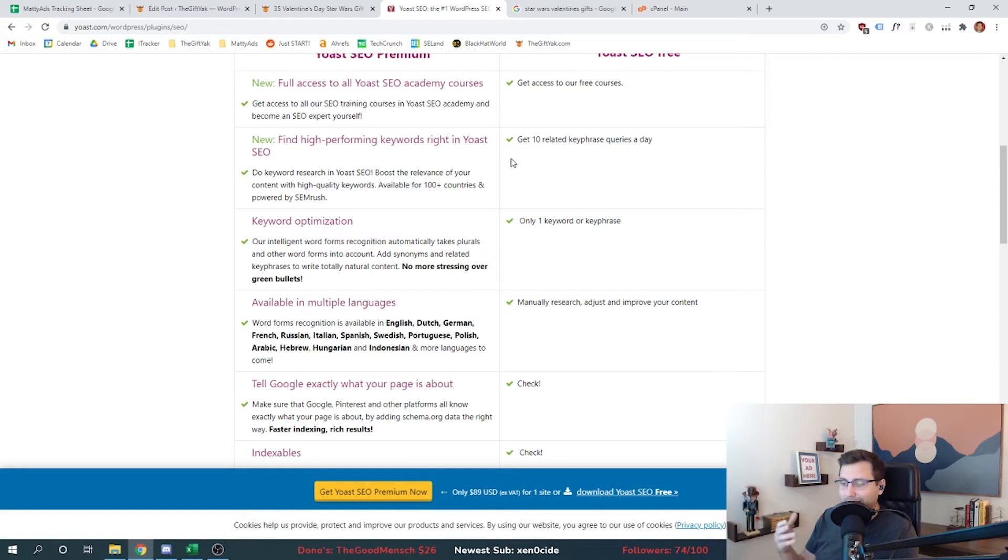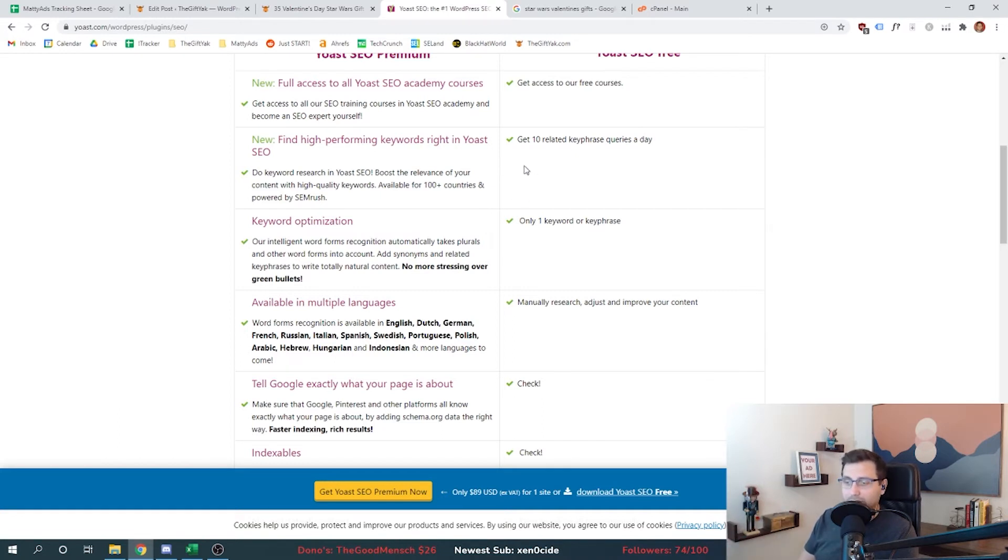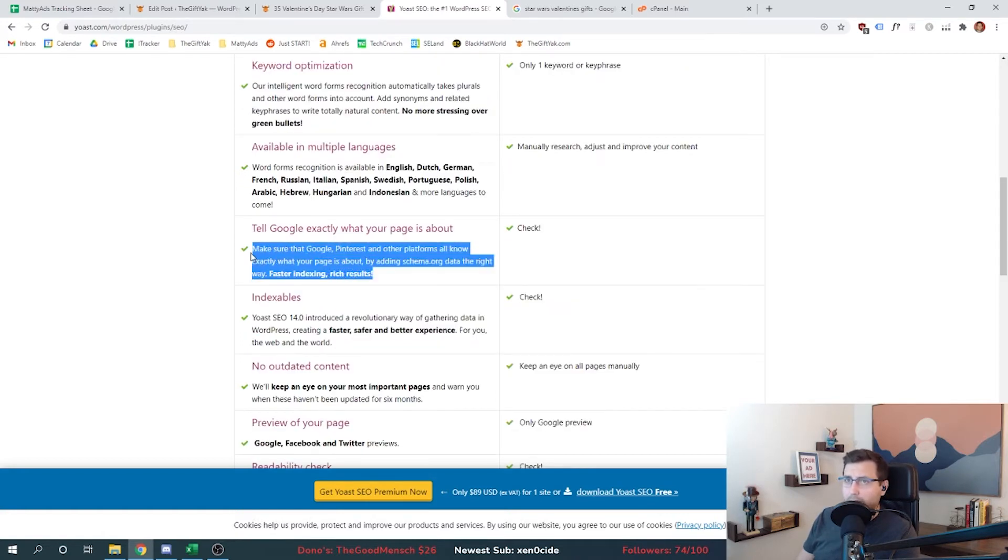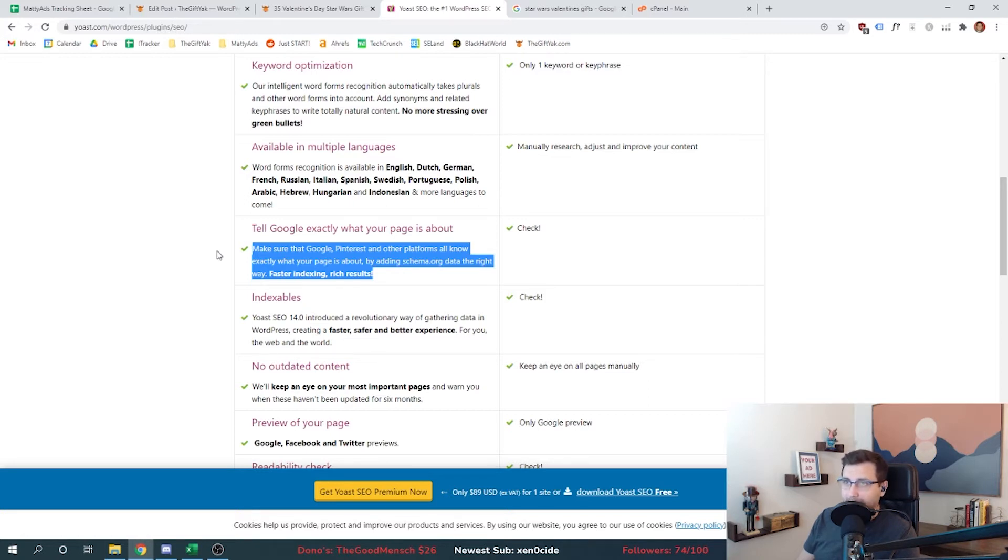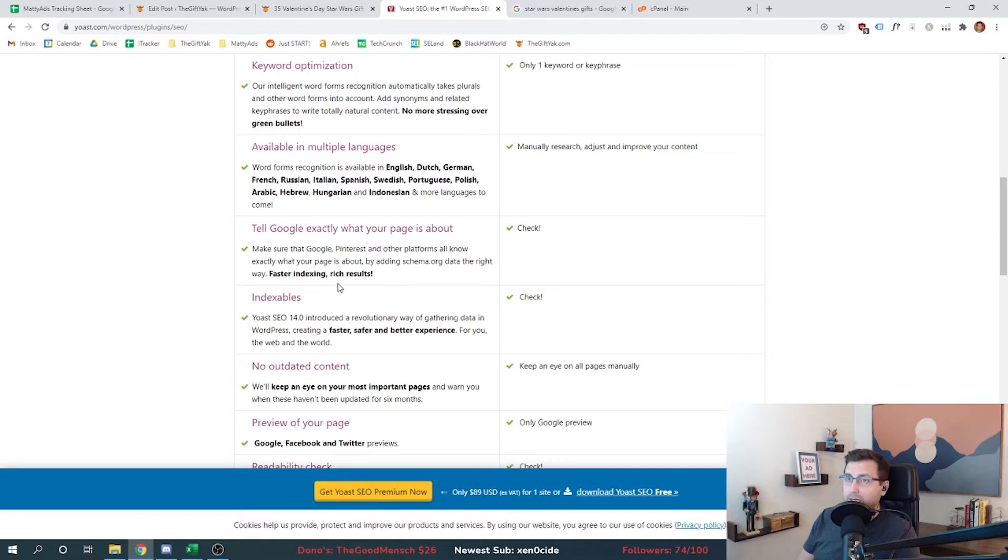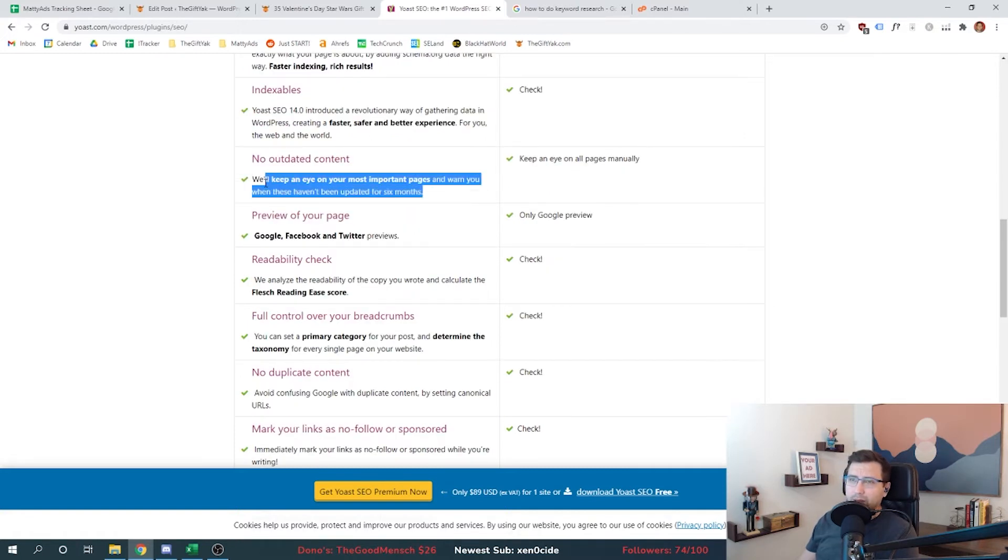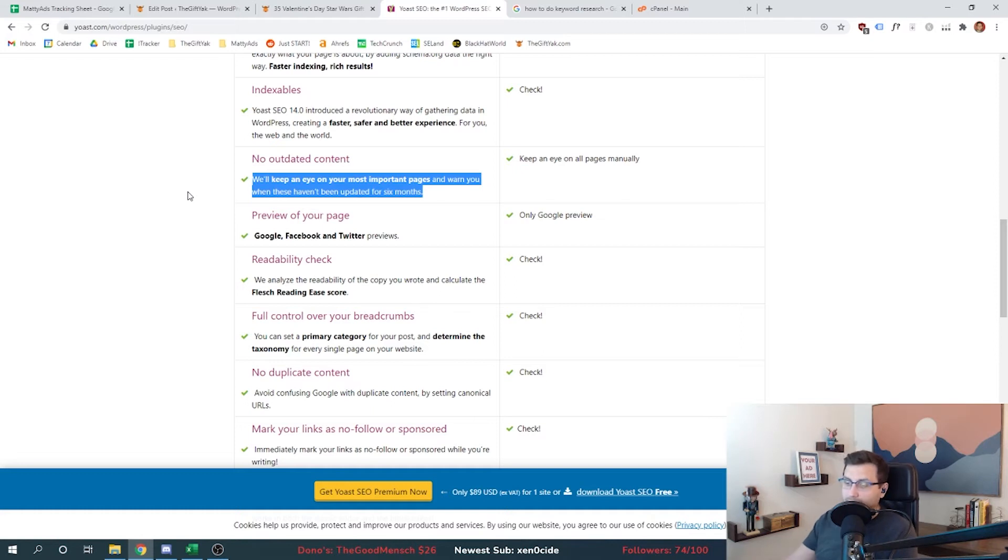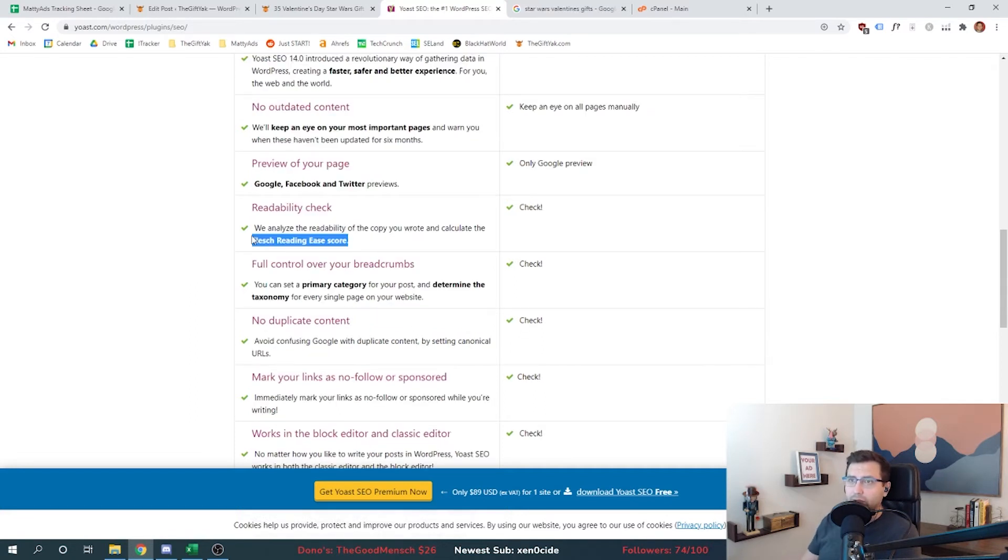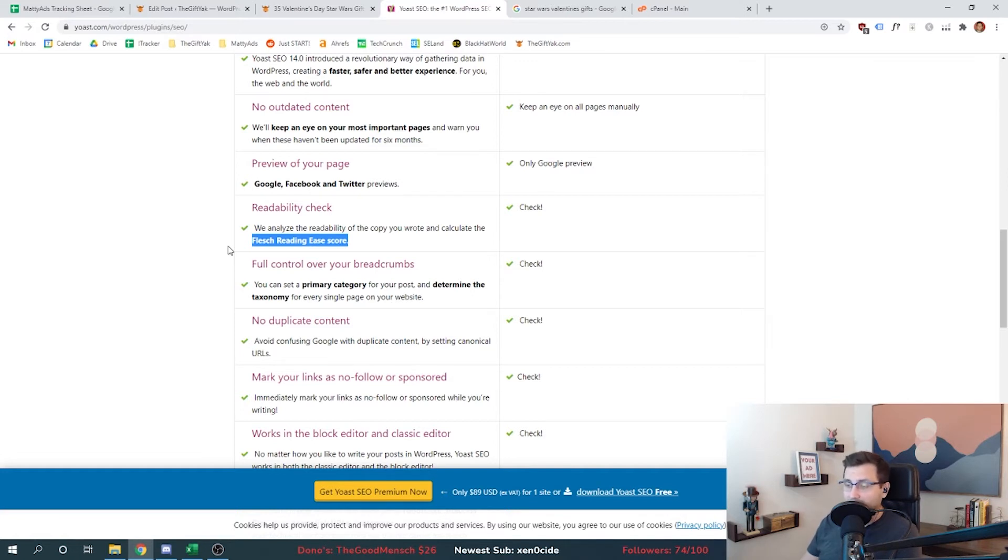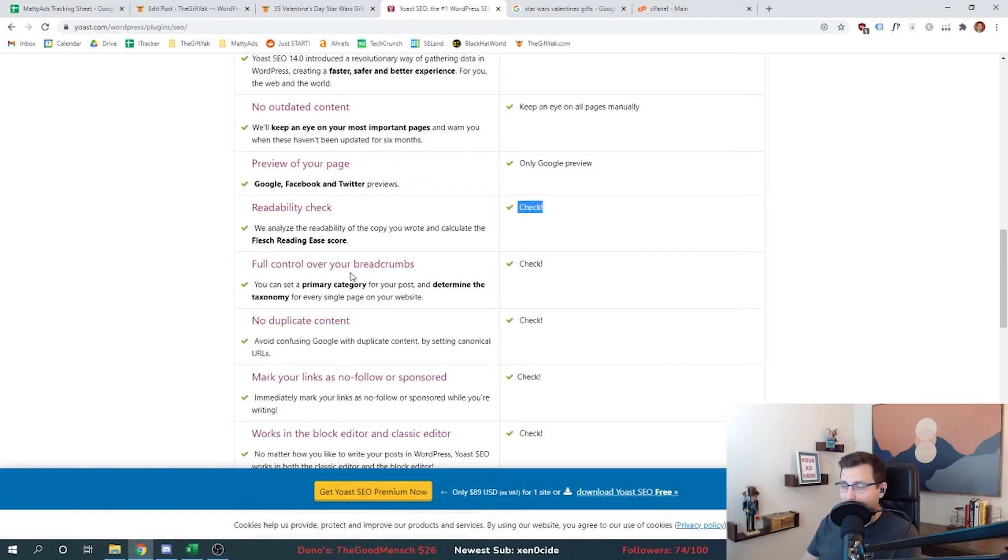What does Yoast free get us? It gets us free courses, we're able to get 10 key phrase queries a day. So this allows us to find high performing keywords in Yoast. The problem here's the problem with something like that: do you really want that sitting on your WordPress page load every time? Is it really worth it to have these plugins continue to add features and bloat themselves to make money, to compete in the market? We have Ahrefs that we're using, so this is not helpful for us. Tell Google what your page is about - this is what we want. This is what the purpose of our SEO plugin should be: to make sure that Google, Pinterest and other platforms know exactly what your page is about by adding schema.org data the right way for faster indexing and rich results. The free version has that checked, and that's the main thing we're here for. They do all these warning bells and whistles, it's not useful for me. Readability check - so they're doing a reading ease score, similar to what we've been doing with the Hemingway app. They also will tell you how well what you wrote is actually written. There's value to that.